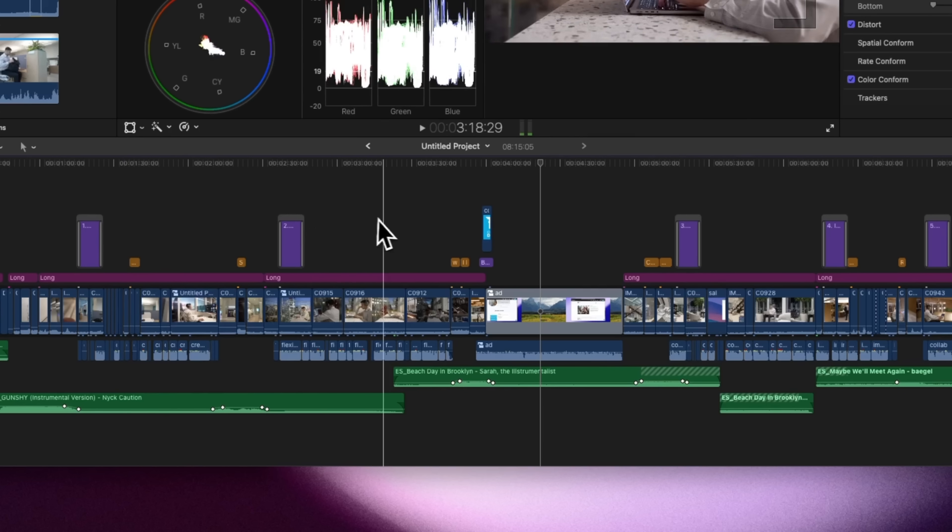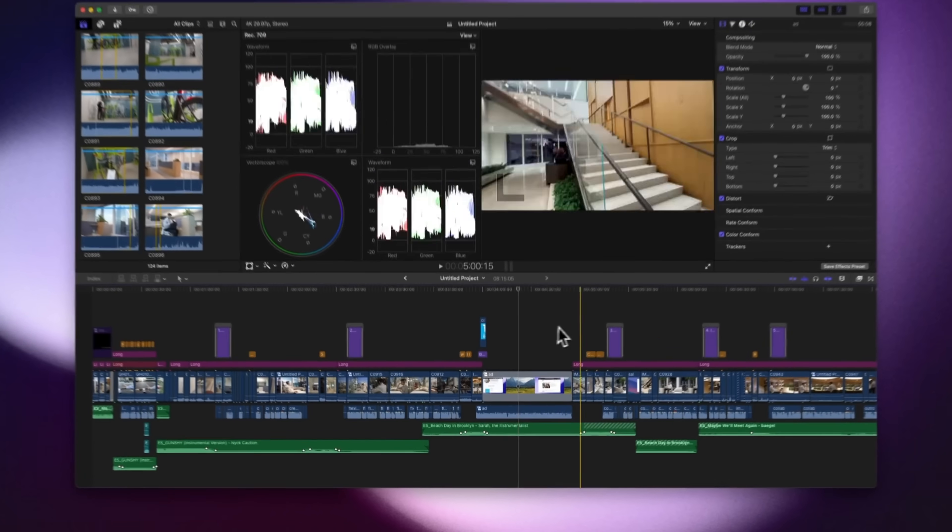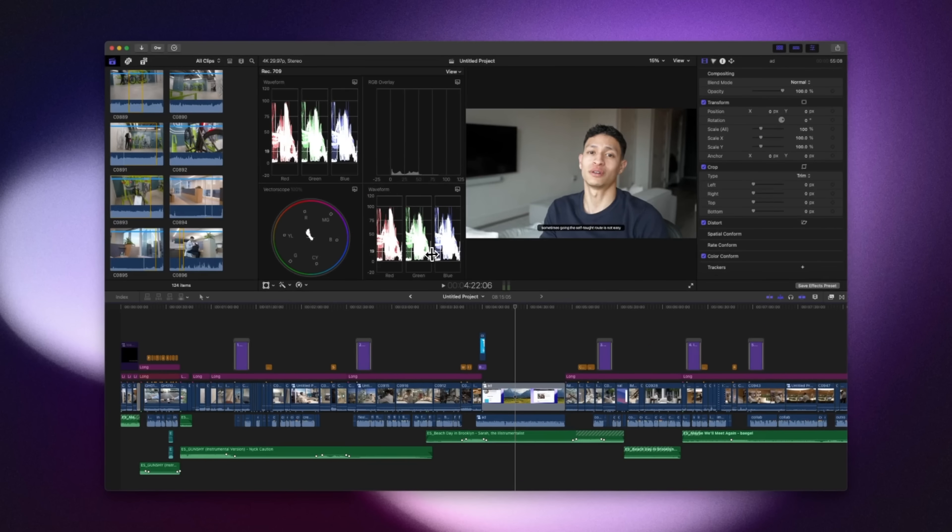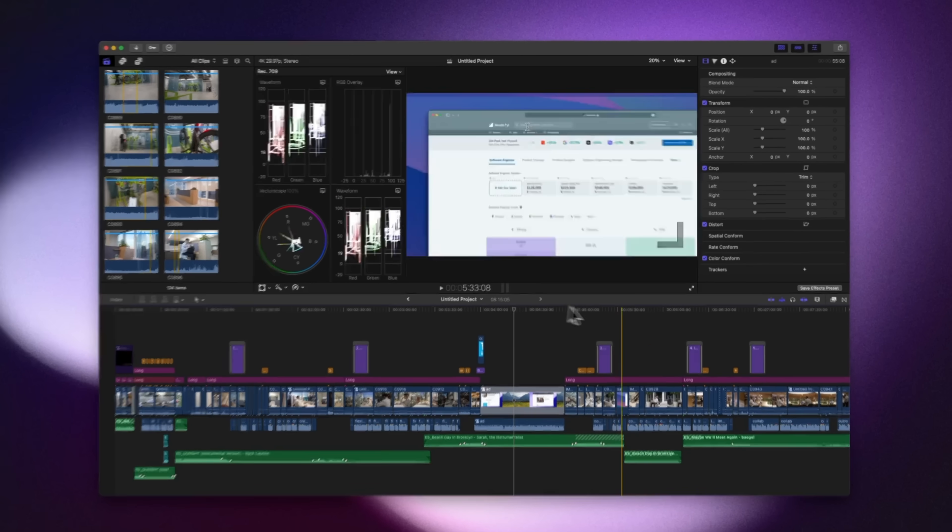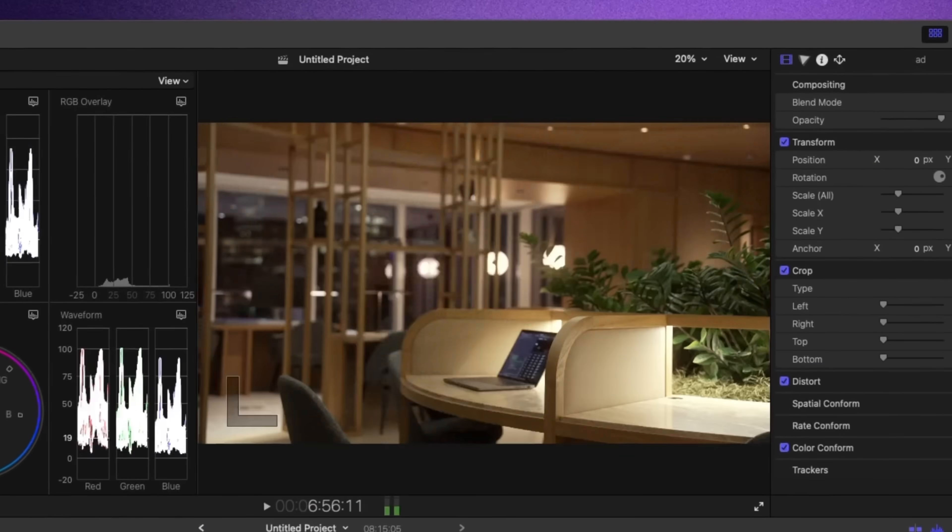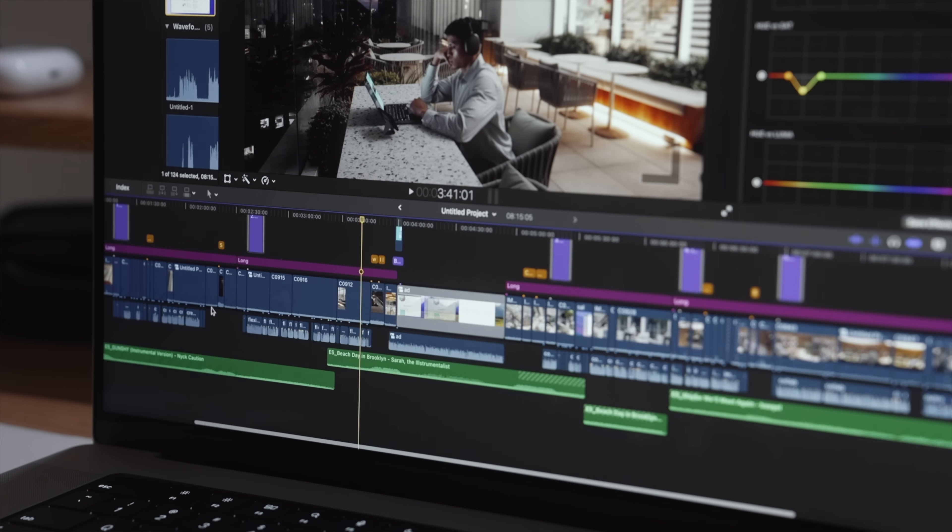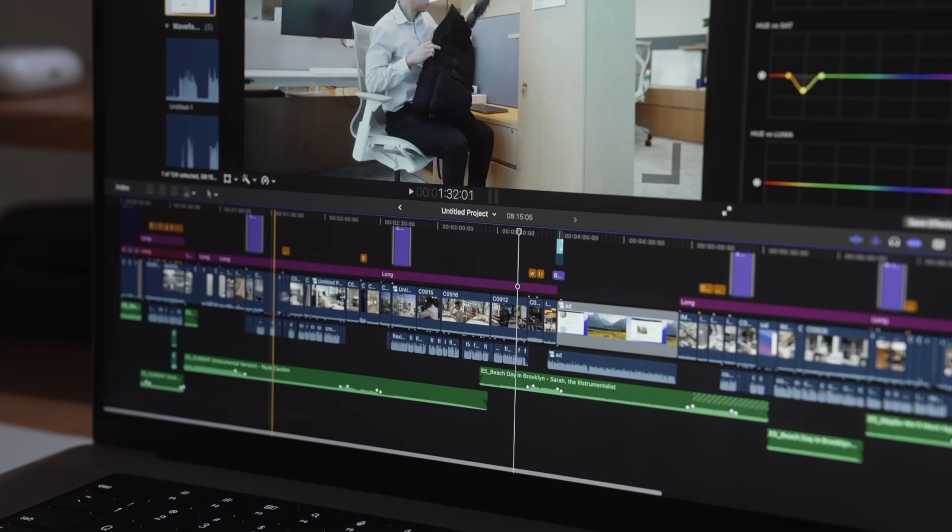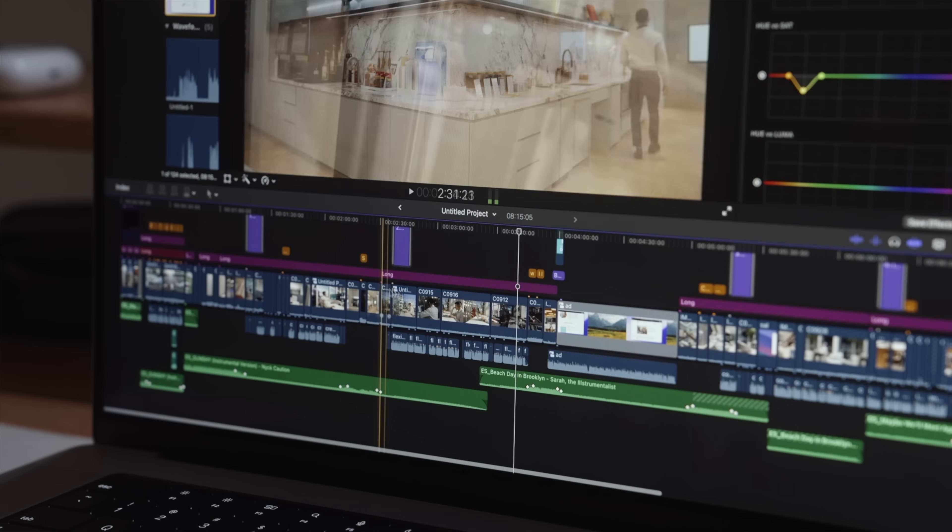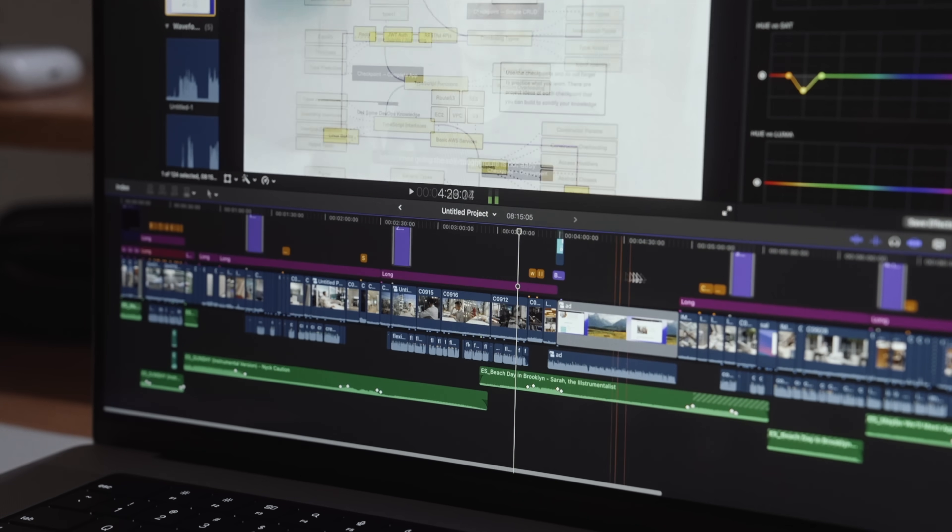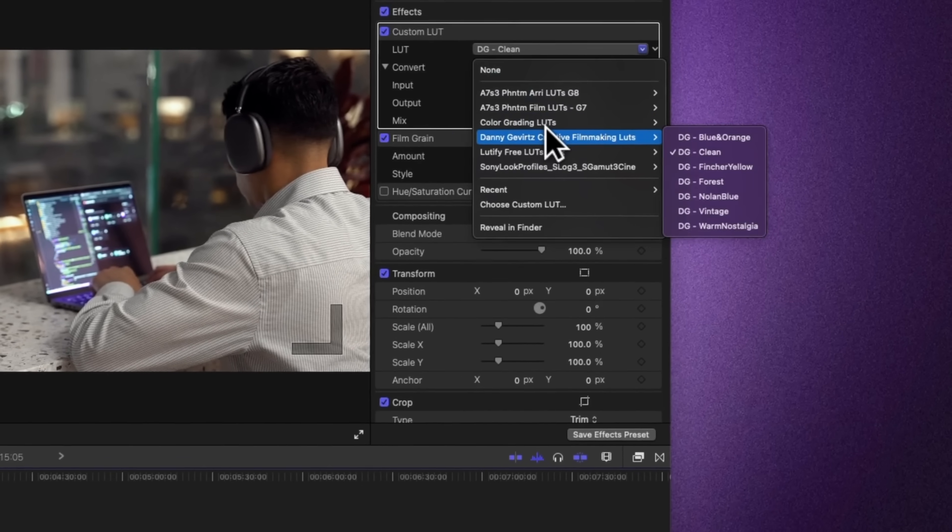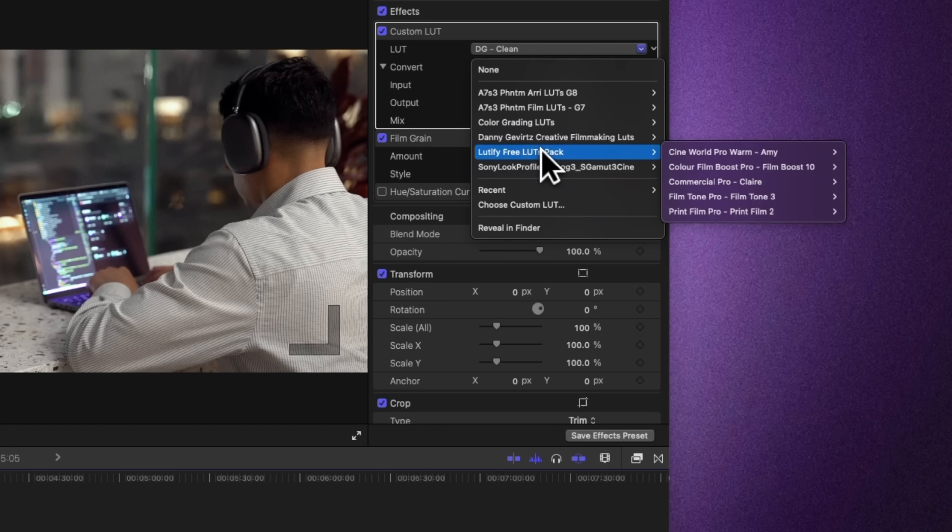So one of my main challenges is shooting at multiple locations and trying to keep a consistent look. Believe it or not that takes a majority of my editing time sometimes. But one thing that really helps me out is just using custom LUTs. Here's a LUT pack that I use often by Danny Covertz and this free one that you can get from Lutify.com.